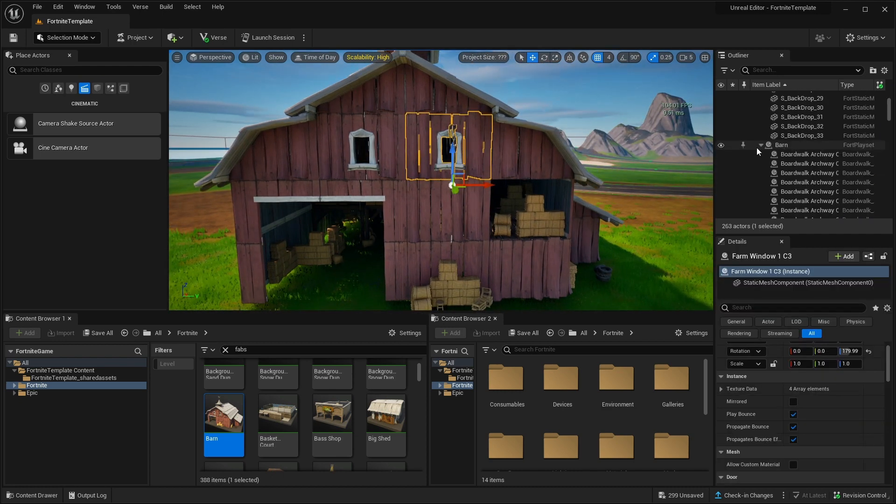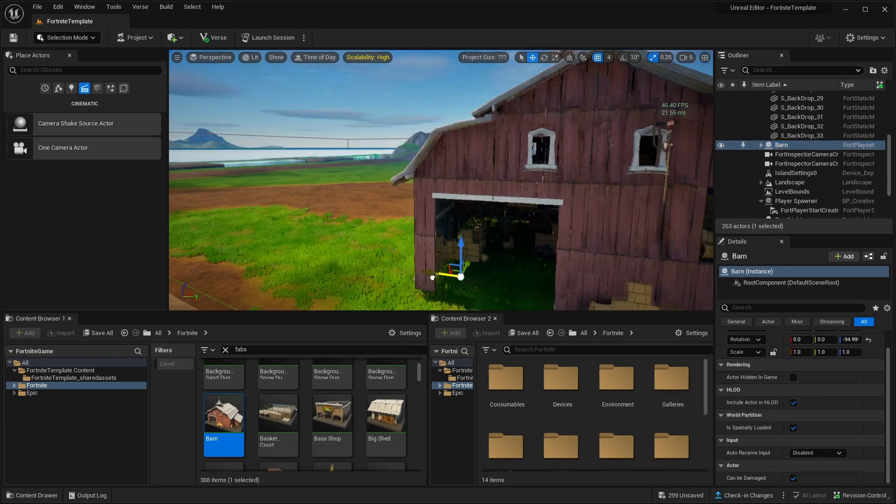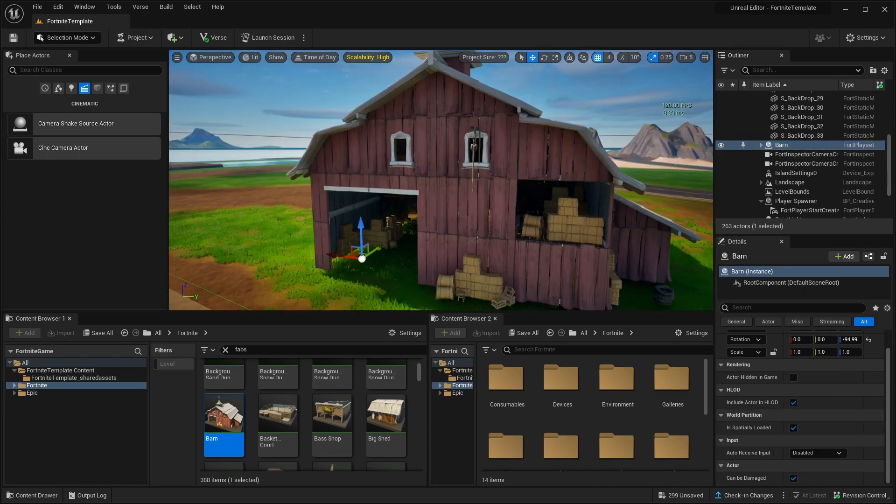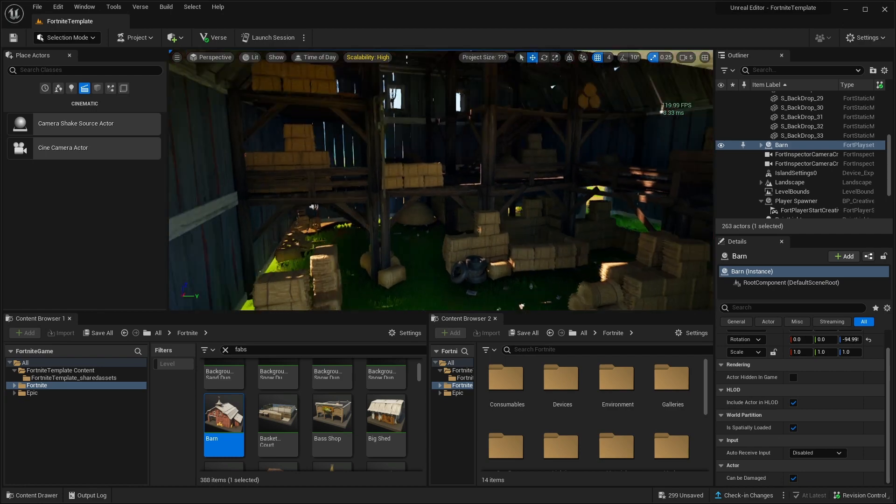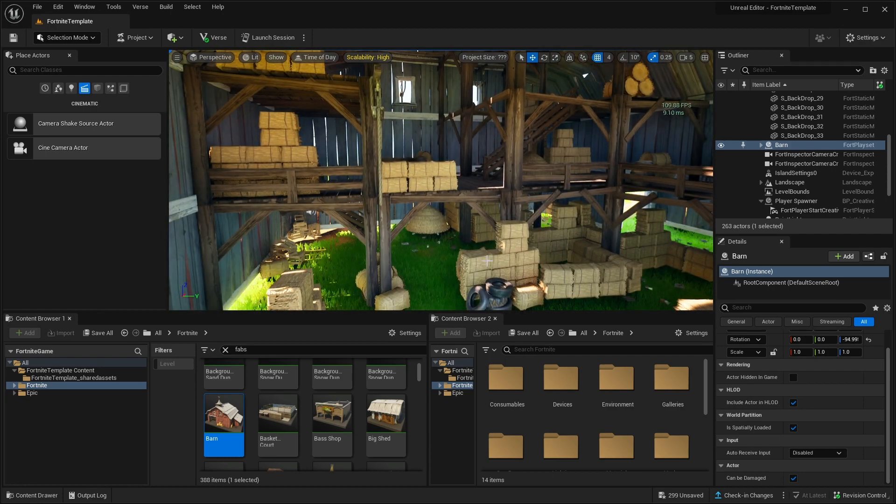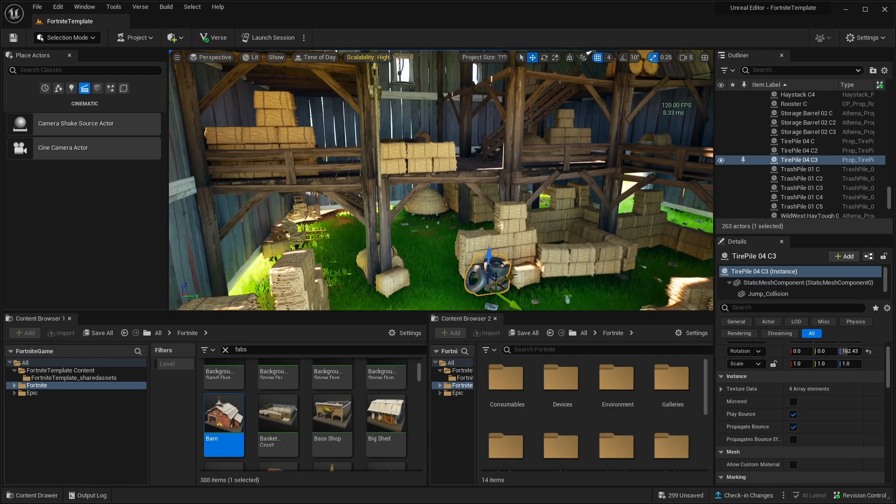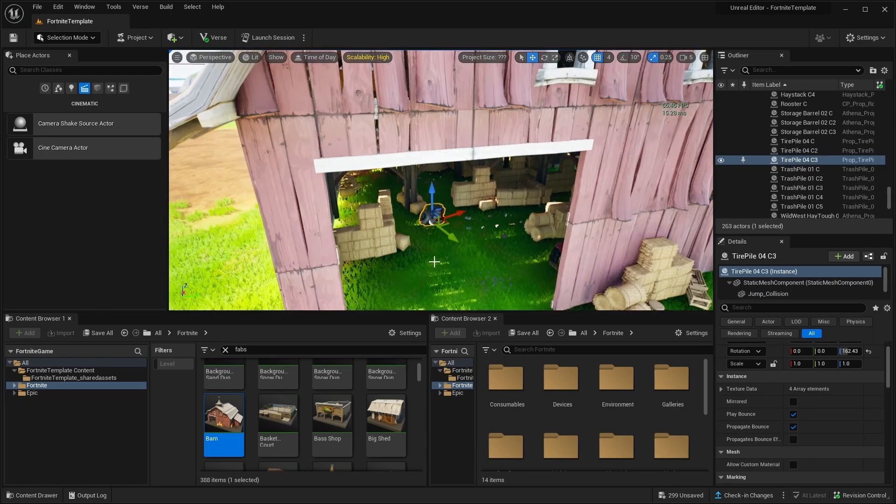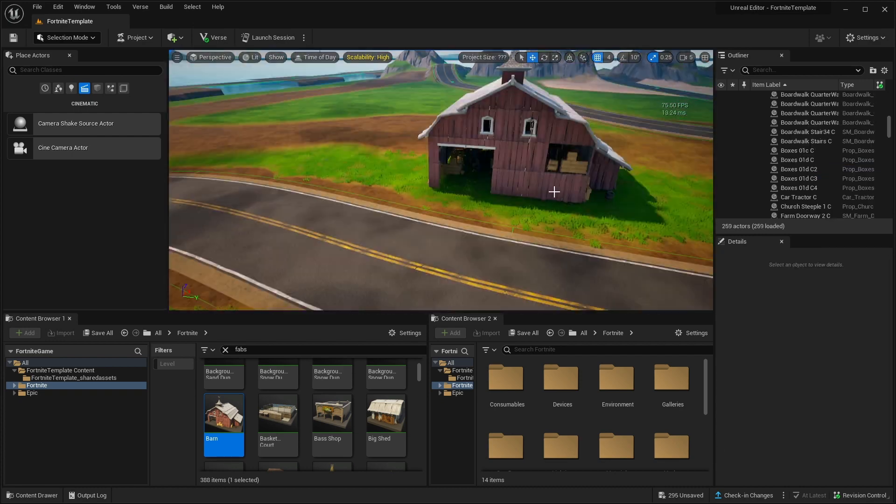But if you want to move the whole mesh, you just go here and let's search for barn. If you click this one, we can move the whole thing. But if you want to make, let's say, some individual changes, let's say, these tires, I want them to be here. You can do that.